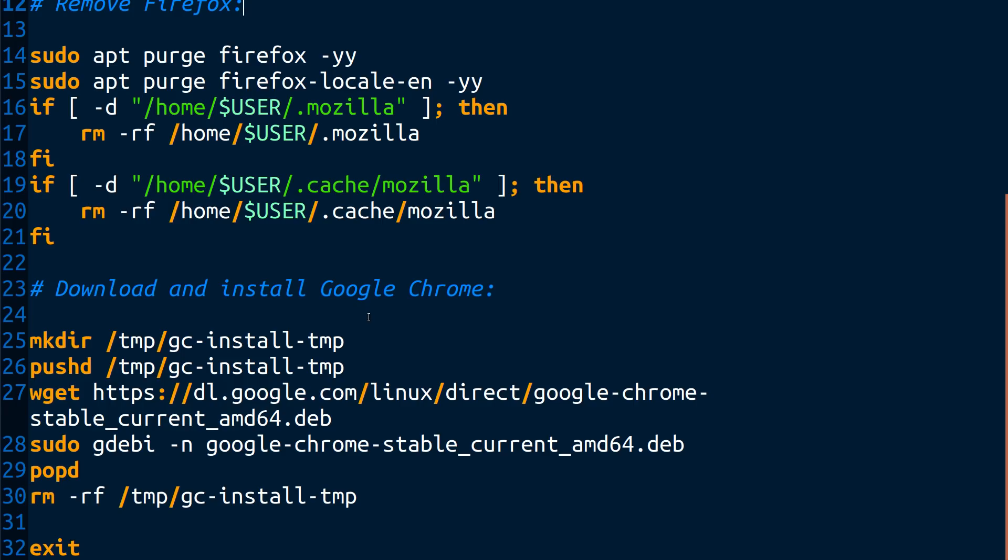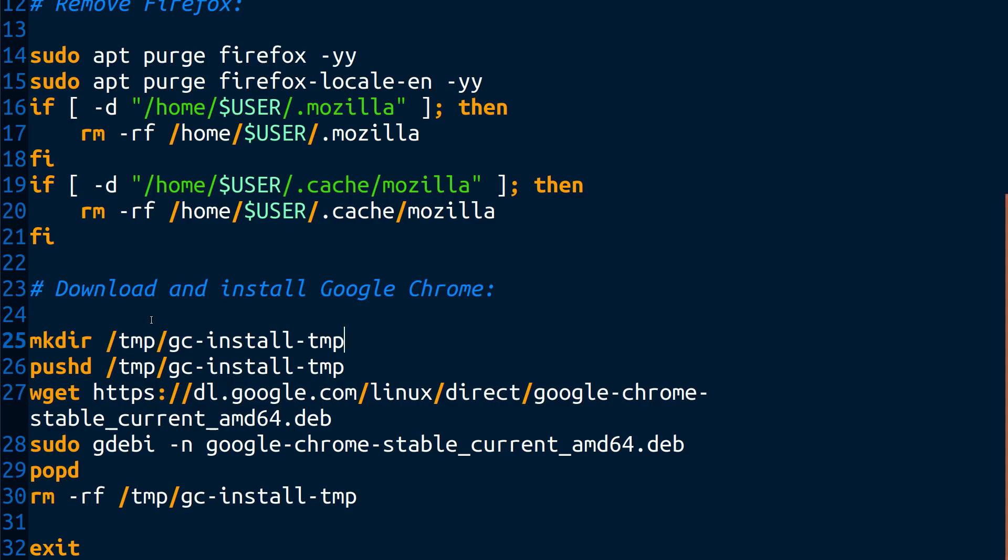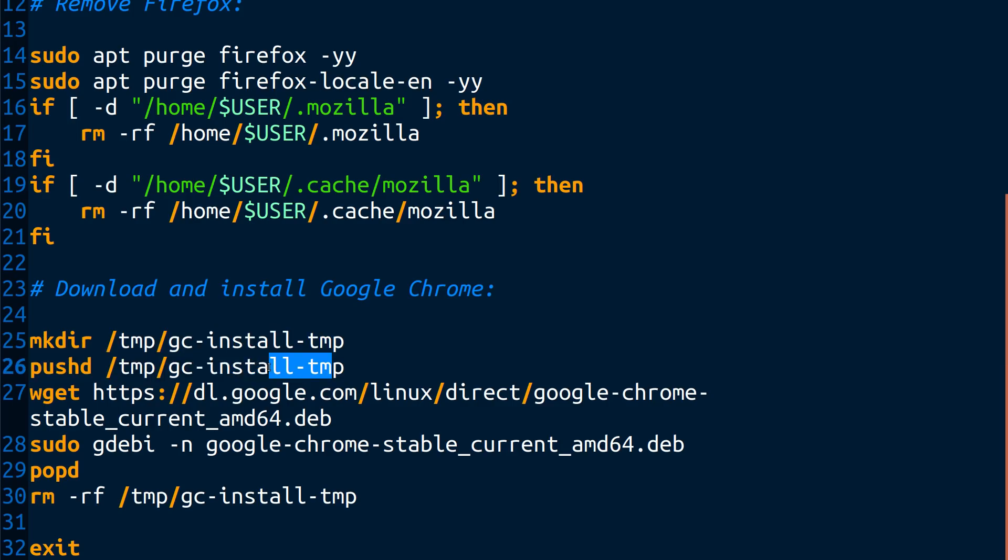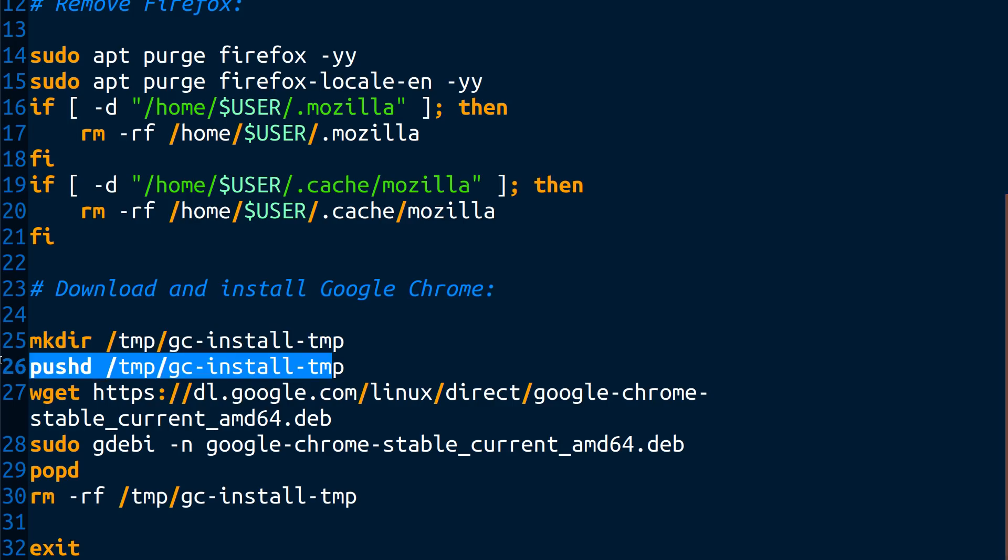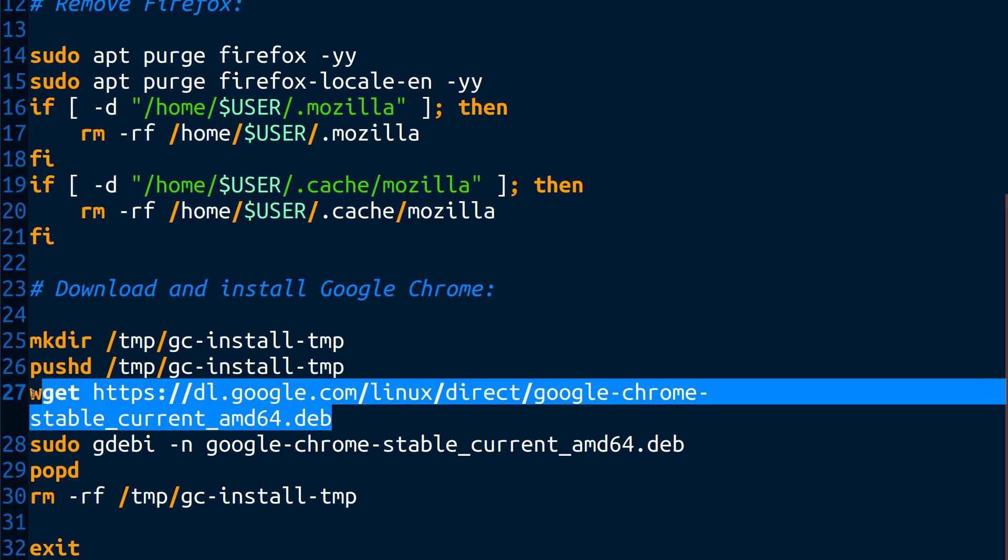And then down here, the last part, we're going to download Google Chrome and we're going to install it. So the first thing that we're going to do is make a directory in the temporary directory, which all users have access to. And we create a directory where we are going to keep our deb file that we're going to download from Google. So we have to have a place for that to go. So we create the directory. And then we use pushd to go to that directory.